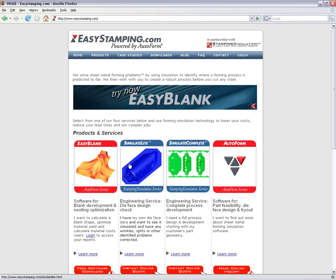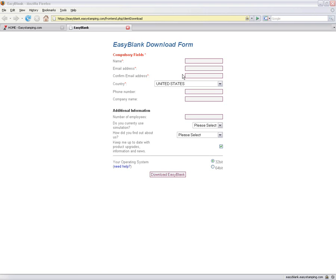Go to the Free Software Download icon and click it. Enter your contact details in the download form.